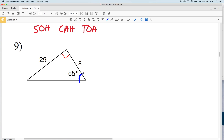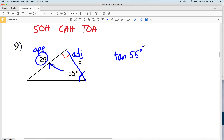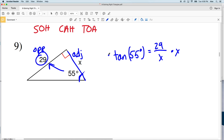For number 9, we're looking at an angle of 55 degrees. We're given the opposite side length and we're solving for the adjacent side length, our X value. That will be tangent — TOA. So the tangent of 55 degrees equals our opposite side length of 29 over our adjacent side length of X. I'll multiply both sides by X to get X out of the denominator.